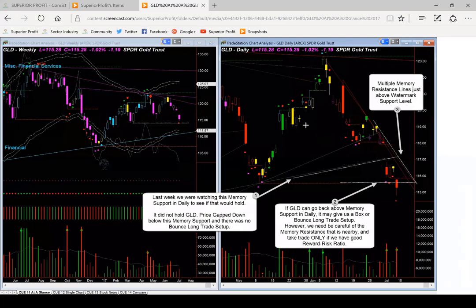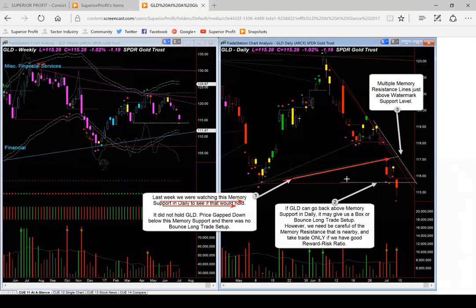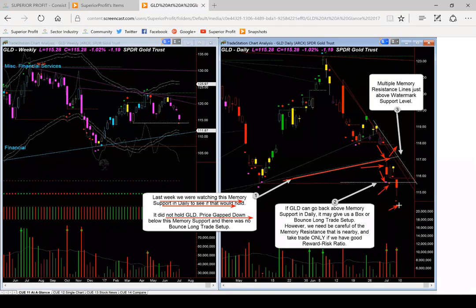Now we look at gold. Last week we were watching this memory support line and were looking for a possible bounce long trade if the support held — that is, if price came to the memory line and tilted up from there, then we were looking to enter a bounce long trade. However, the memory didn't hold. Price gapped down on this candle and continued to go down. There was no stretch release signal, so we would not be able to take any box long trade.